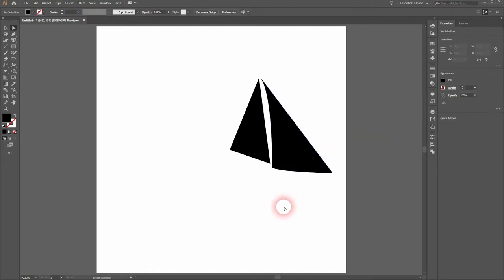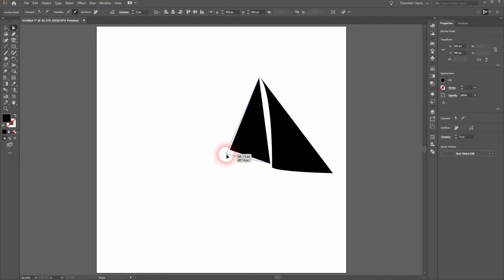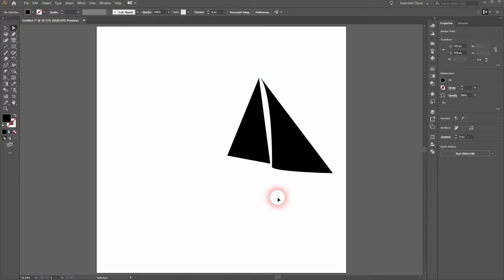We need the pen tool again. But let us first drag that downwards. I click on the bottom left anchor point and drag it a little bit downwards. And now the actual boat.